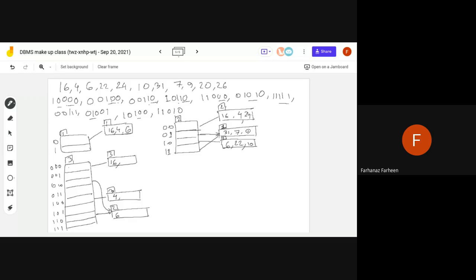So we have 6. Next, we have 22. 22 is 1, 0, 1, 1, 0. So 1, 1, 0 is 6. So we have 22. Then we have 24. 24 is 1, 1, 0, 0. So we have 3: 0, 1, 0. Then we have 10. 10 is 1, 0, 1, 0. So 6, 22, 10. We have 6 points.